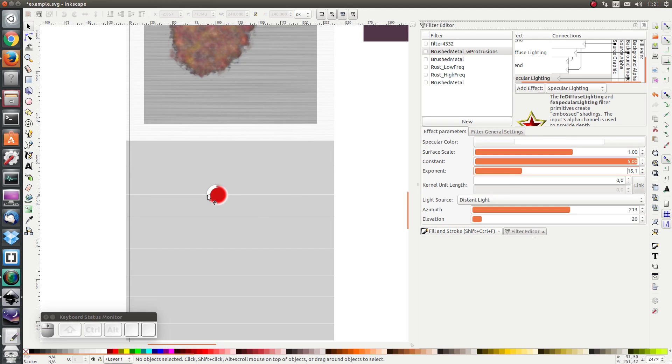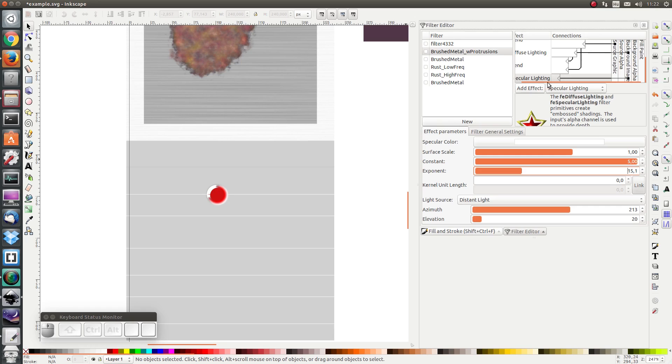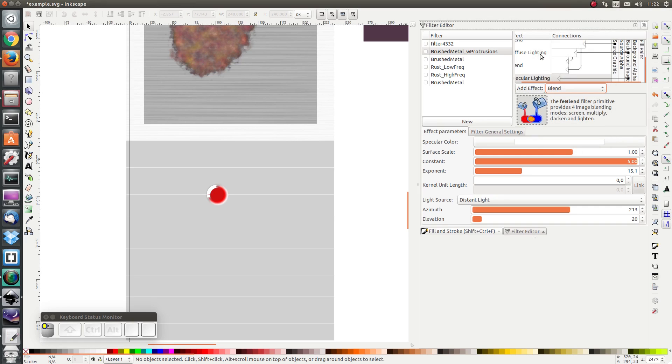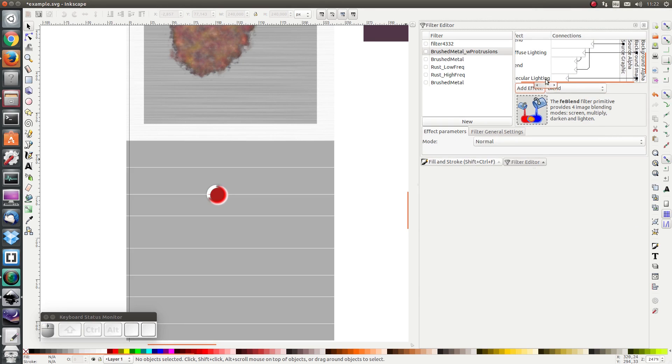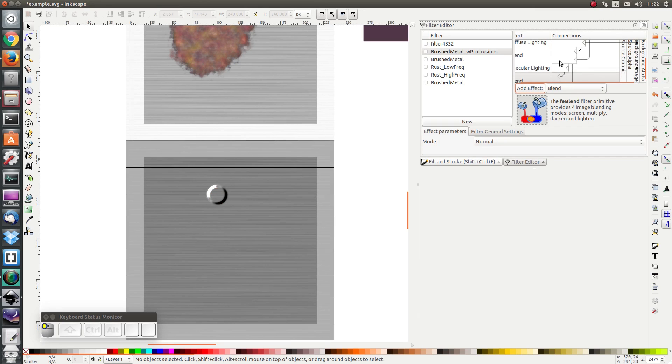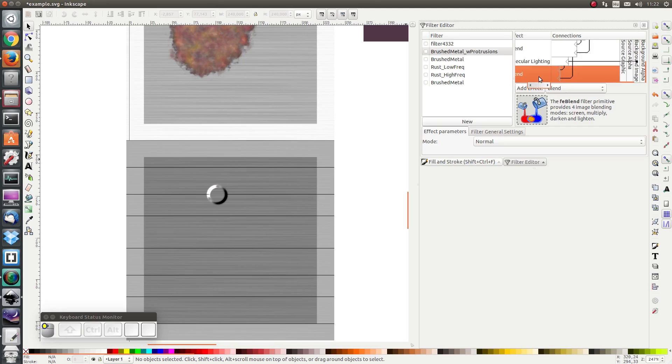The more exponent you add, the shinier the light is. Let's then add a blend as well. And I'm going to blend the output of the lighting with the output of the diffuse lighting. And normal is fine.